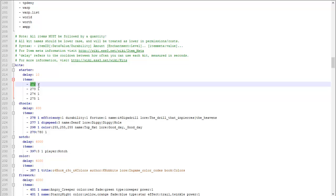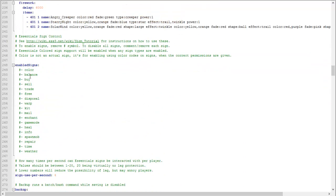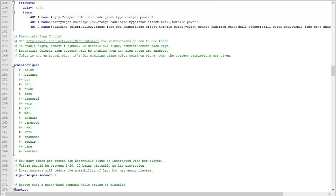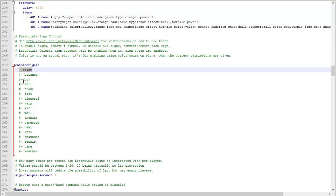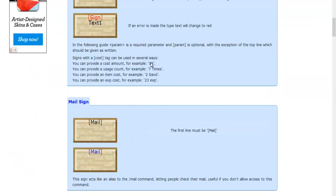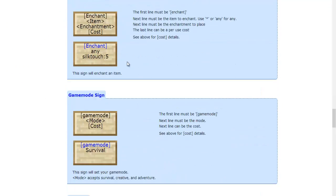We'll keep scrolling down and then here is the enabled signs, which means if you remove the hashtag then it lets players create a color sign or a sign that allows players to buy items. You have to remove the hashtag if you want them to be able to use that. You can take a look at this website. It'll show all the signs that you can use and how to use them.